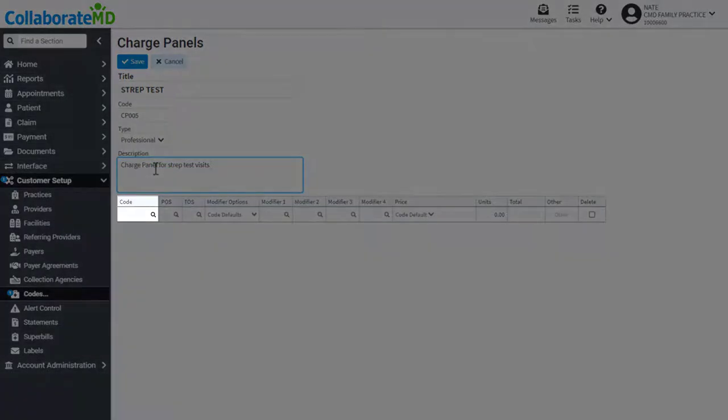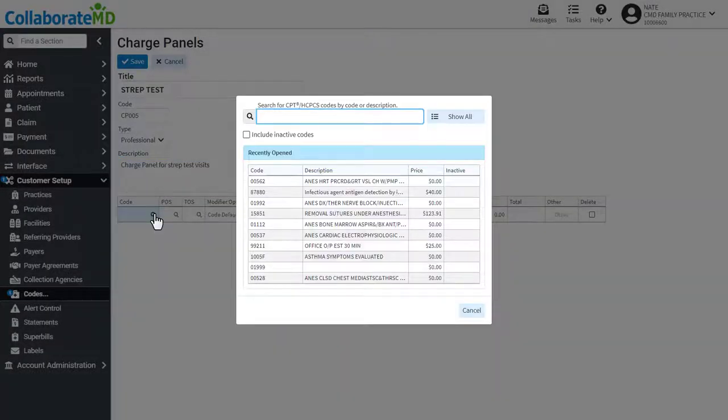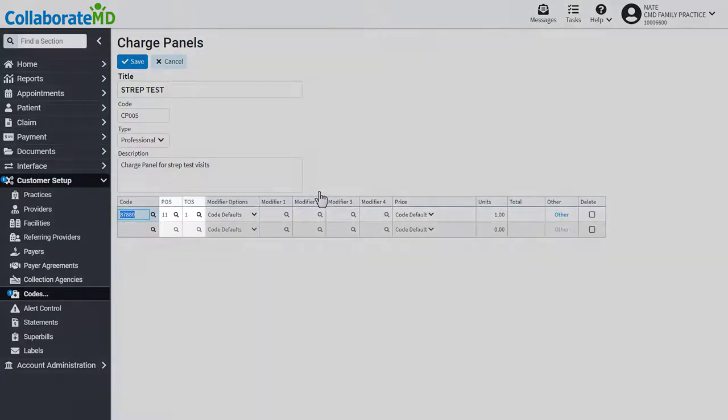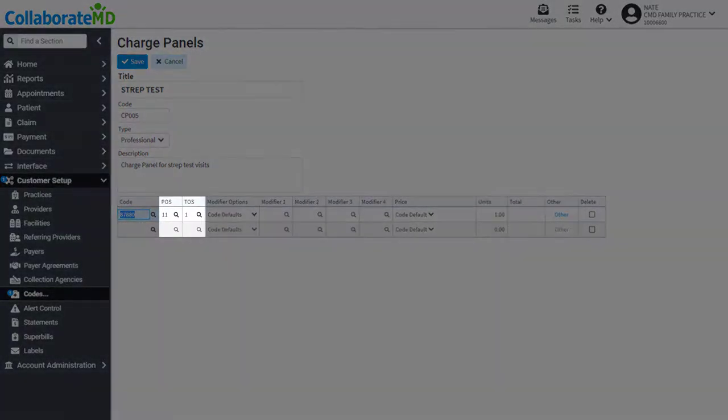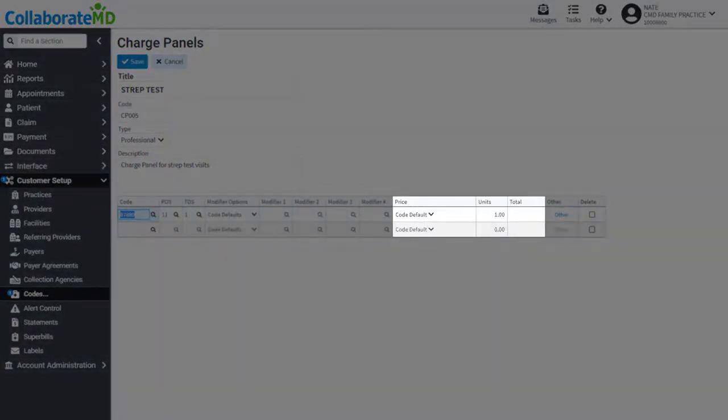Use the magnifying glass to locate the codes you want to add. Then enter other information regarding this code, such as the place of service, modifiers, and price.